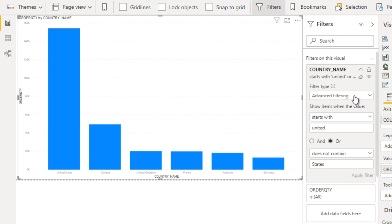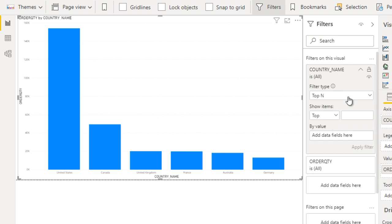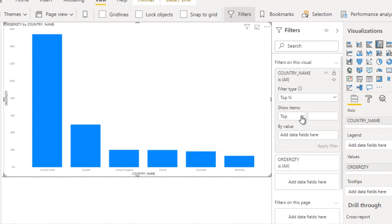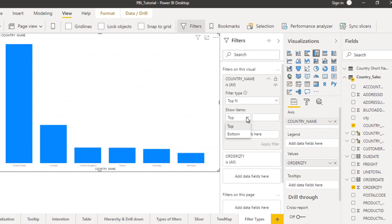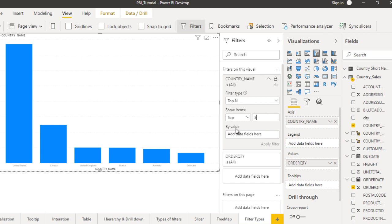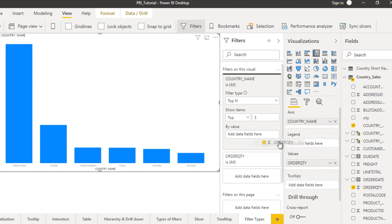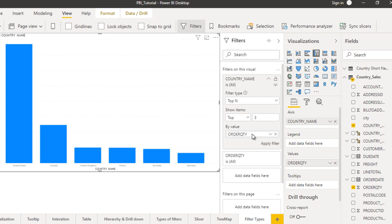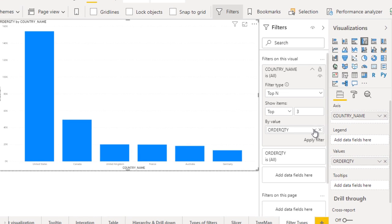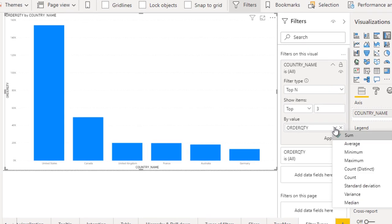Now go to top end. Here you can see show items, top and bottom, these two options are available. You can specify numbers like we want top three or top five. I'm going to use top three and it's asking from which value you're going to calculate the top. I'm going to calculate by order quantity, so drag and drop order quantity here.